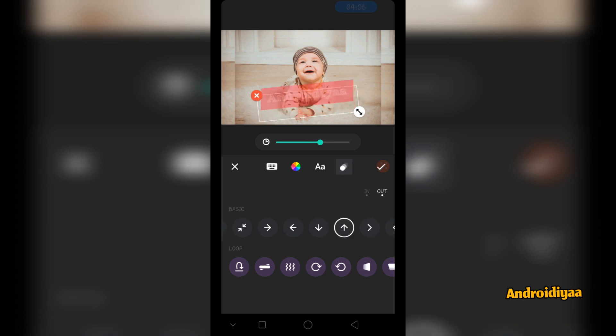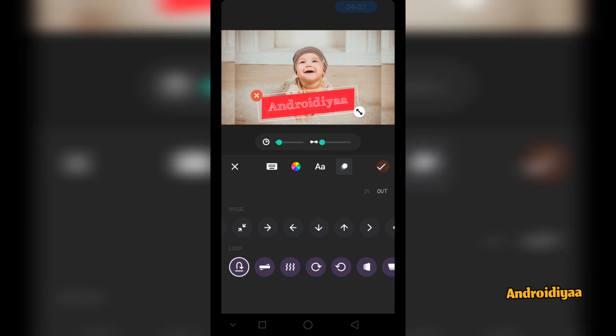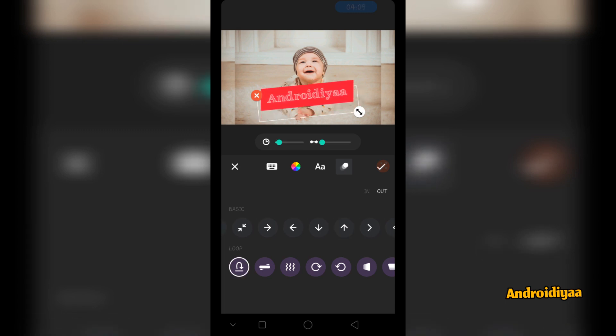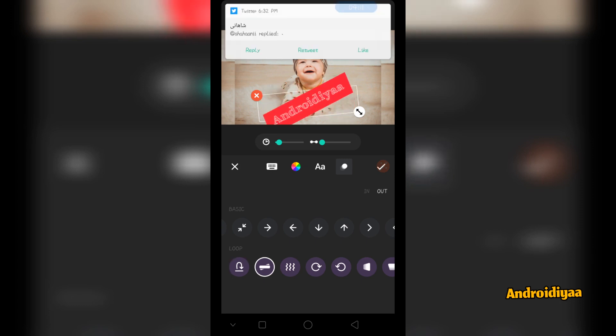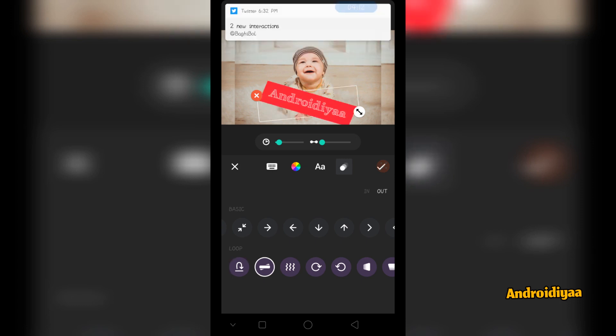Then we have loop options where you can see different options for loop. You can also change these settings.